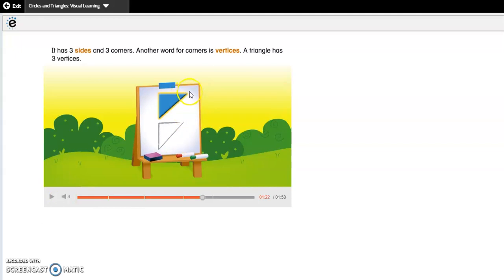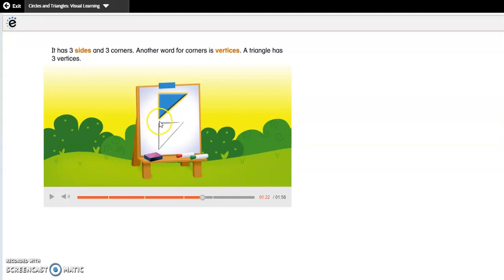The corners are where the two sides or straight lines meet. So this is a corner, this is a corner, and this is a corner. Corners and vertices mean the same thing — they are where the sides or straight lines meet each other.